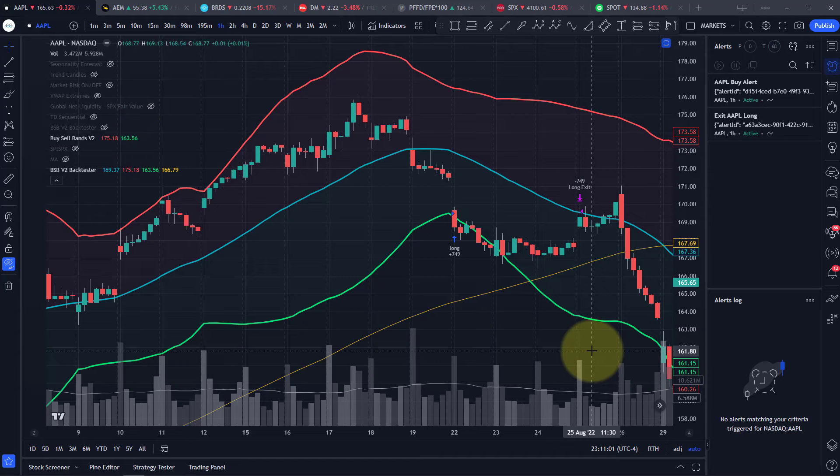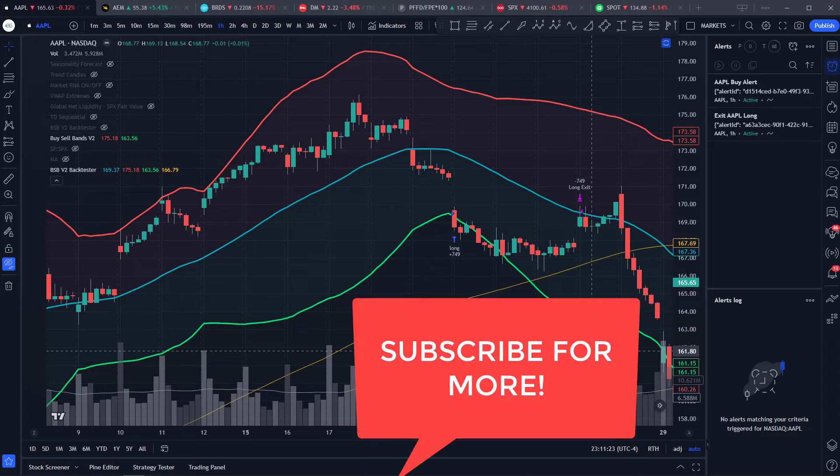So there you go. That's how you automate TradingView alerts to send trades to your Interactive Brokers account. If you enjoyed this video, please hit that subscribe button as I post a lot of videos like this from time to time and a daily market analysis video every day after market close. I hope you found some value in it. Thanks for watching.